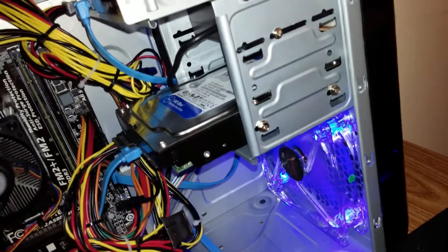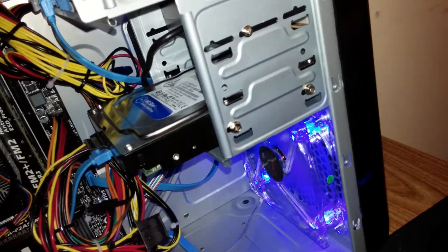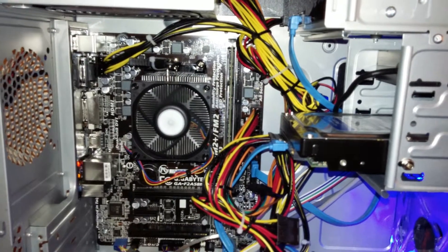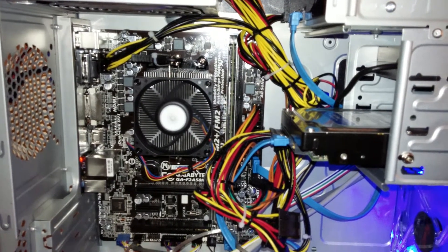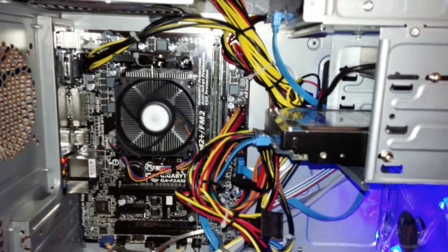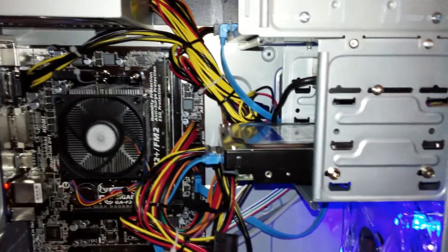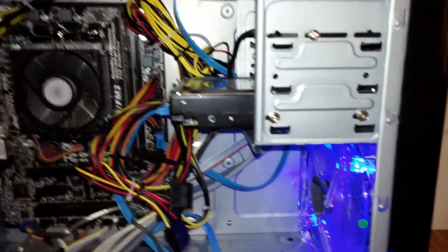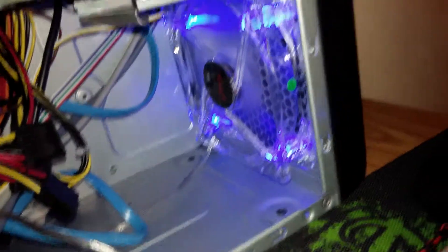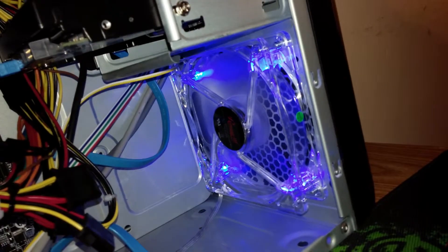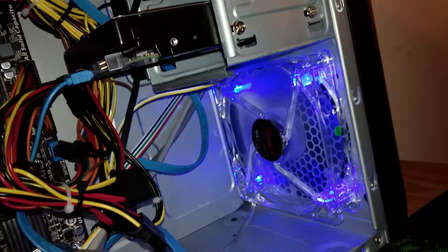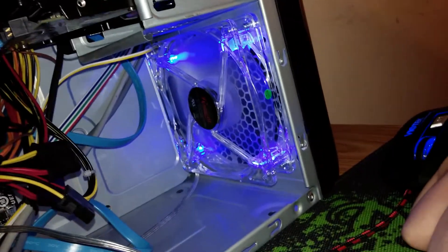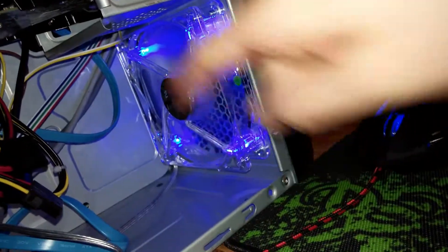There you see a Western Digital Blue one terabyte hard drive. I'm not sure what the specs are or the name of the motherboard, but I'll have everything linked in the description below so you guys could check it out. There you could see the fans going off. It also has a blue fan right there as you guys saw from the outside.